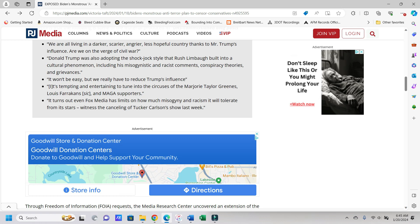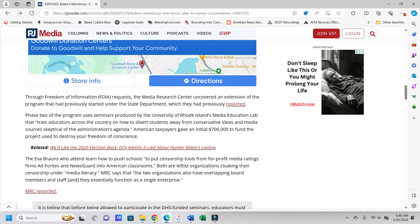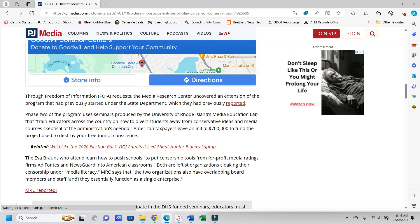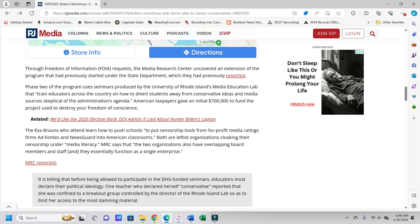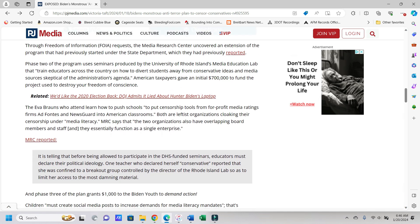It's tempting and entertaining to tune into the circuses of Marjorie Taylor Greene's, Louis Farrakhan's, and MAGA supporters. Yes, because those three things are definitely the same. You morons. Turns out that even Fox Media has limits on how much misogyny and racism it will tolerate from its stars, witnessed the canceling of Tucker Carlson's show last week. These people, like the people doing that, I don't think they actually know what those words mean that they use, because they're not particularly intelligent.